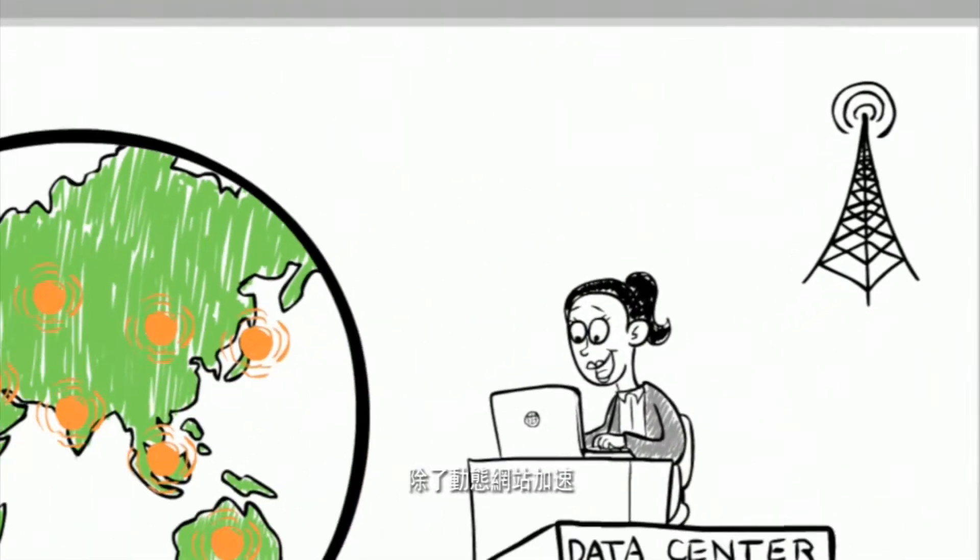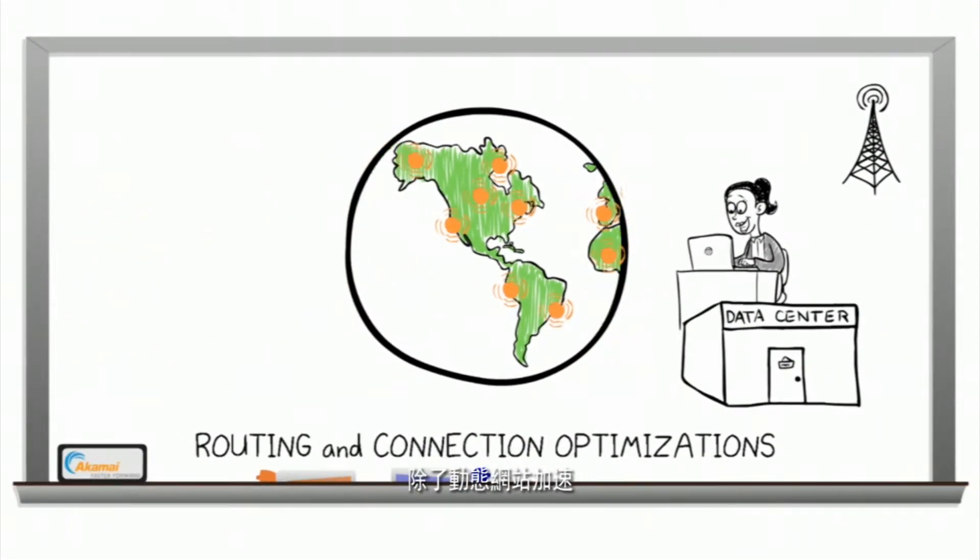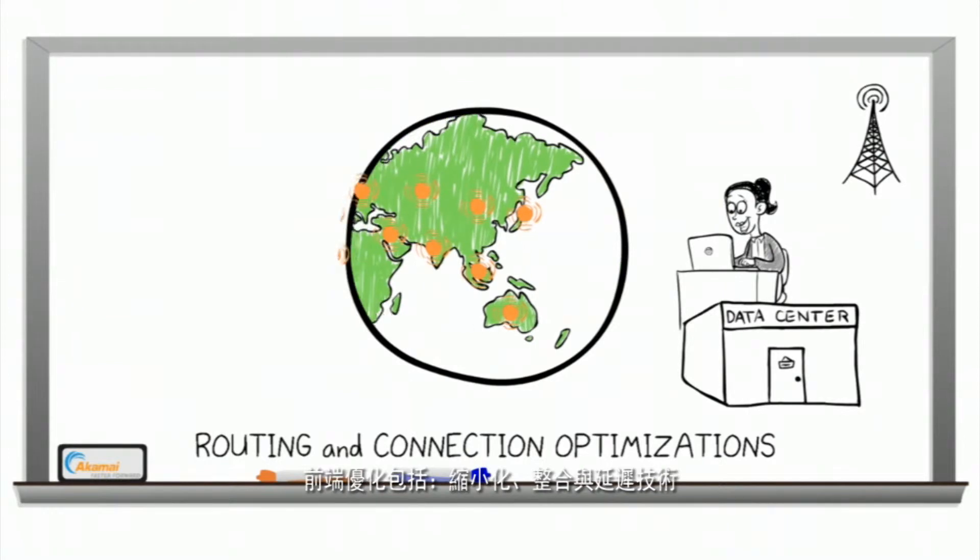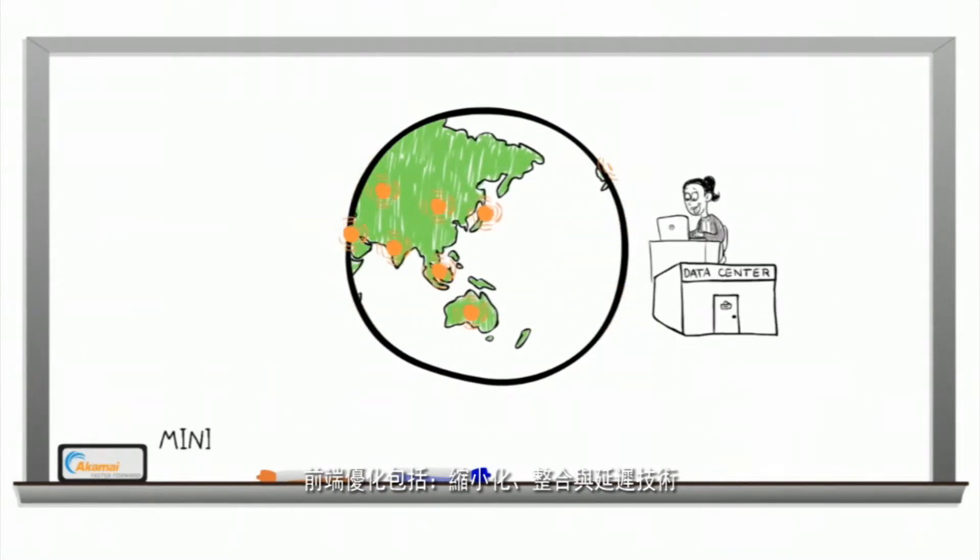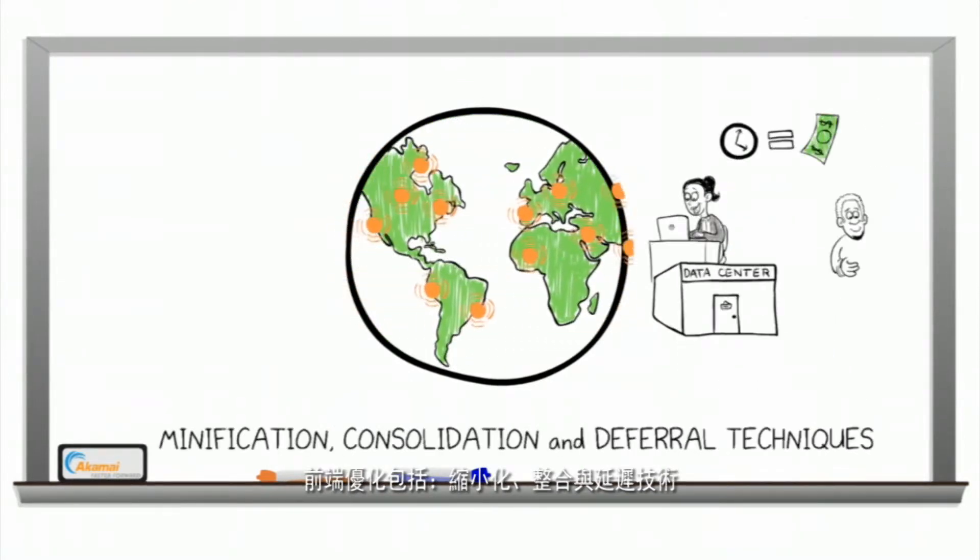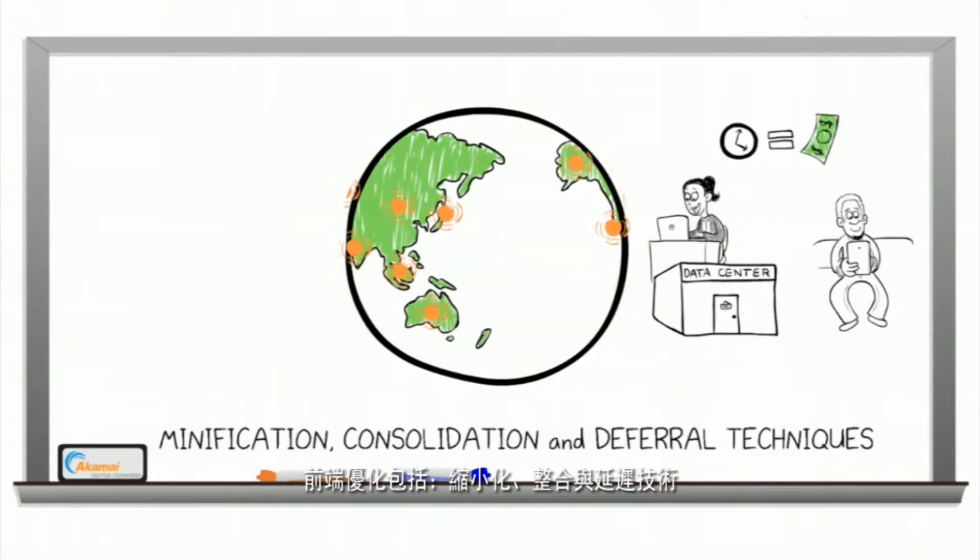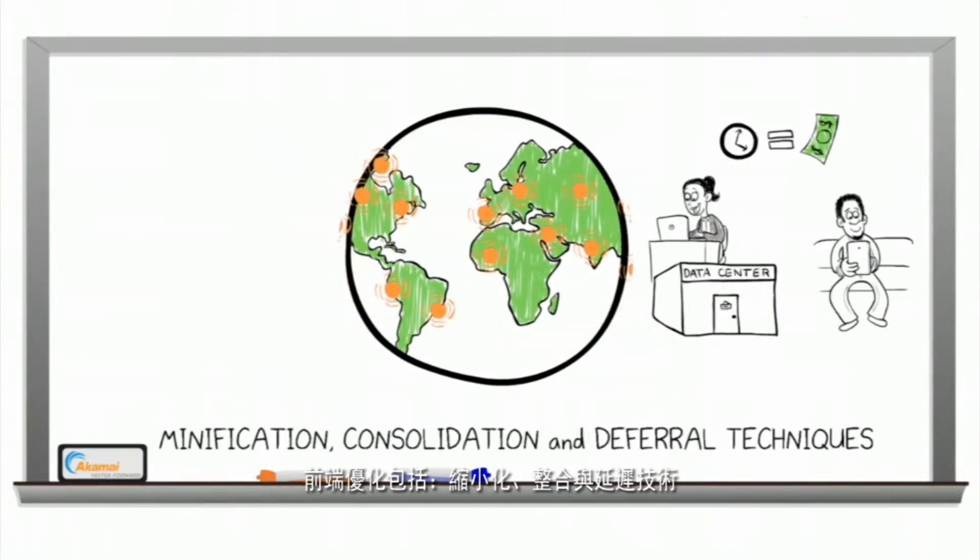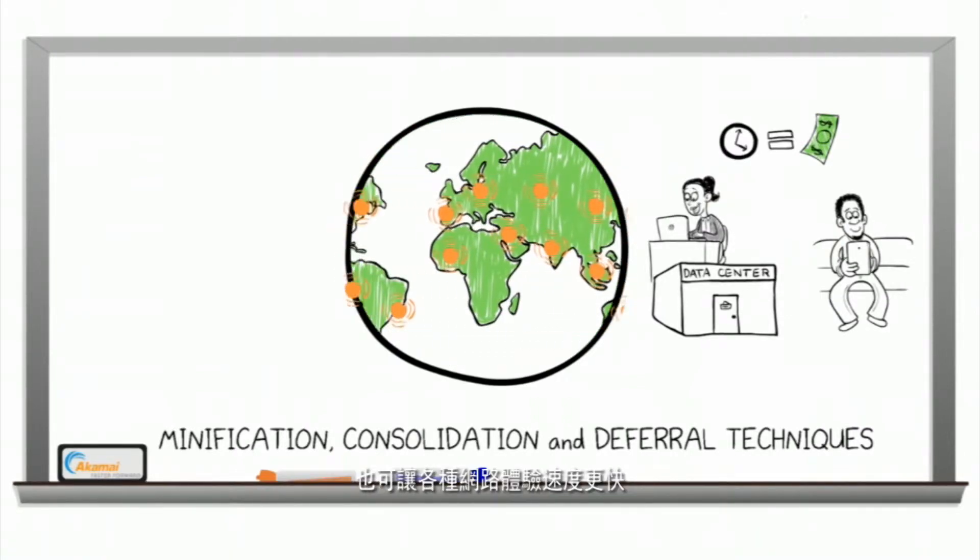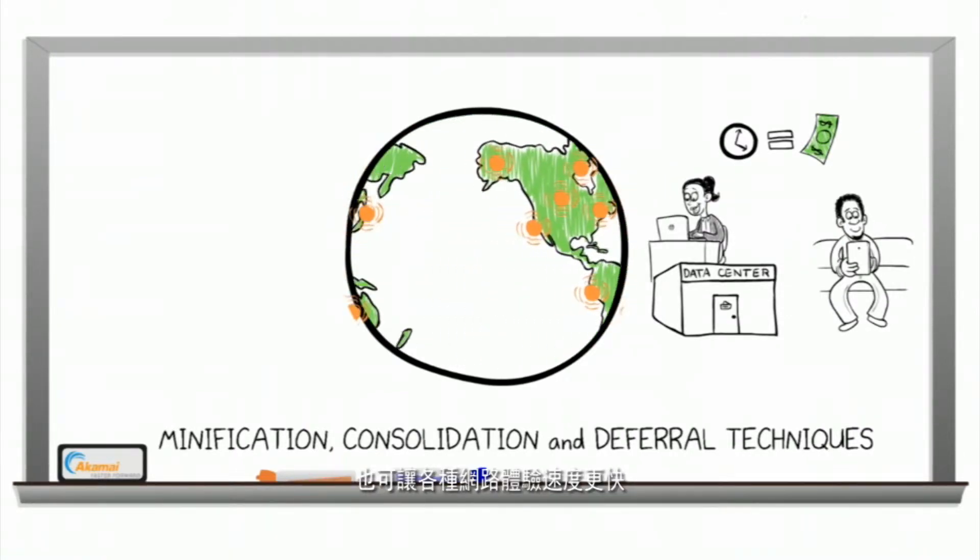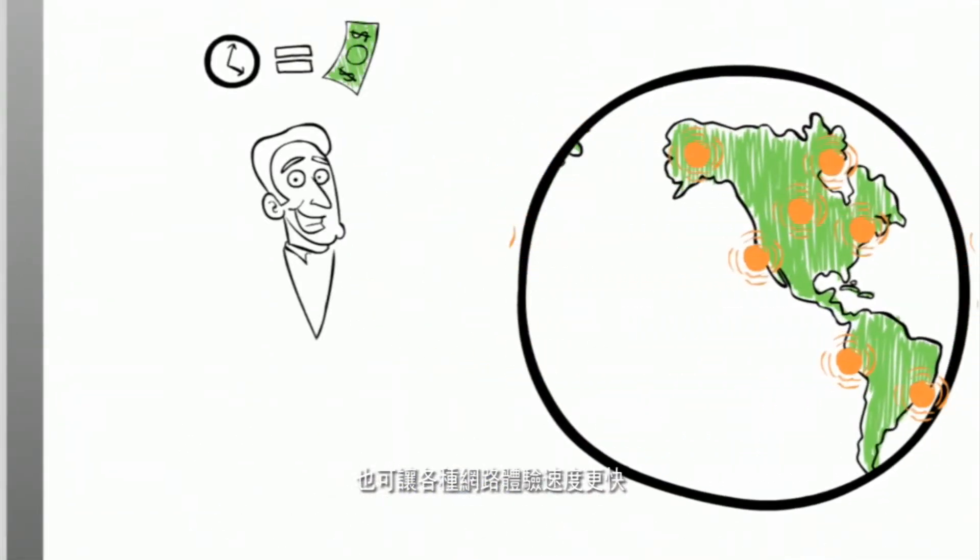Along with dynamic site acceleration, front-end optimizations like minification, consolidation, and deferral techniques make web experiences much faster across all situations.